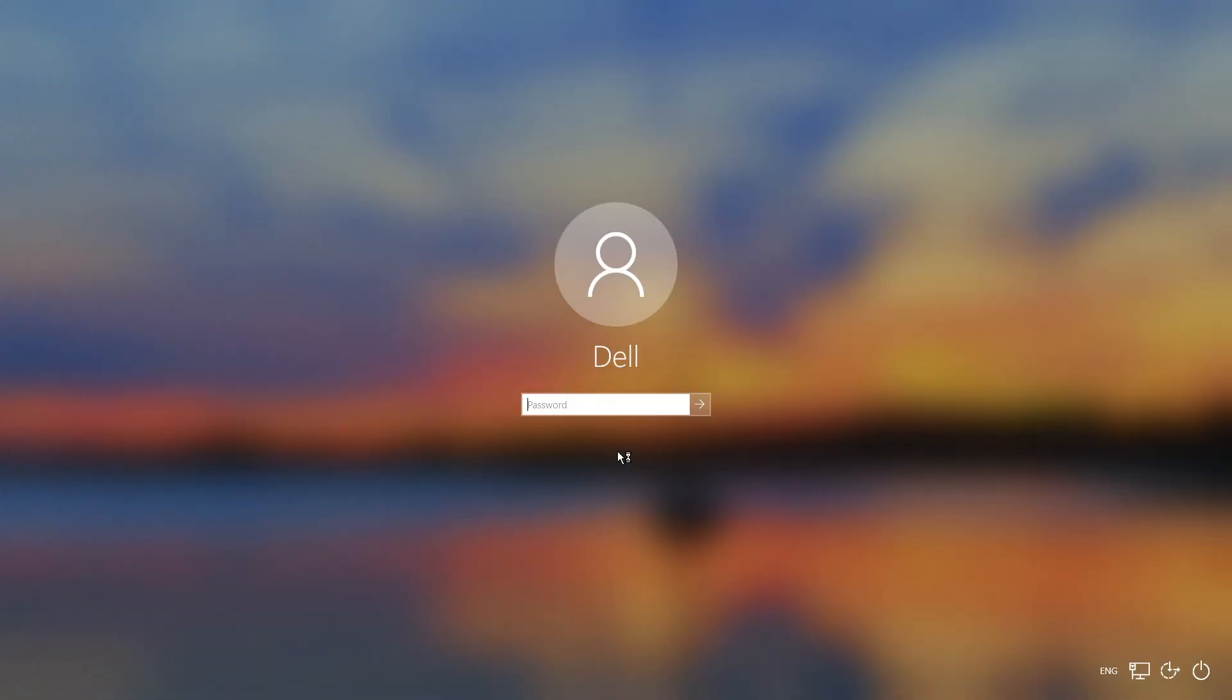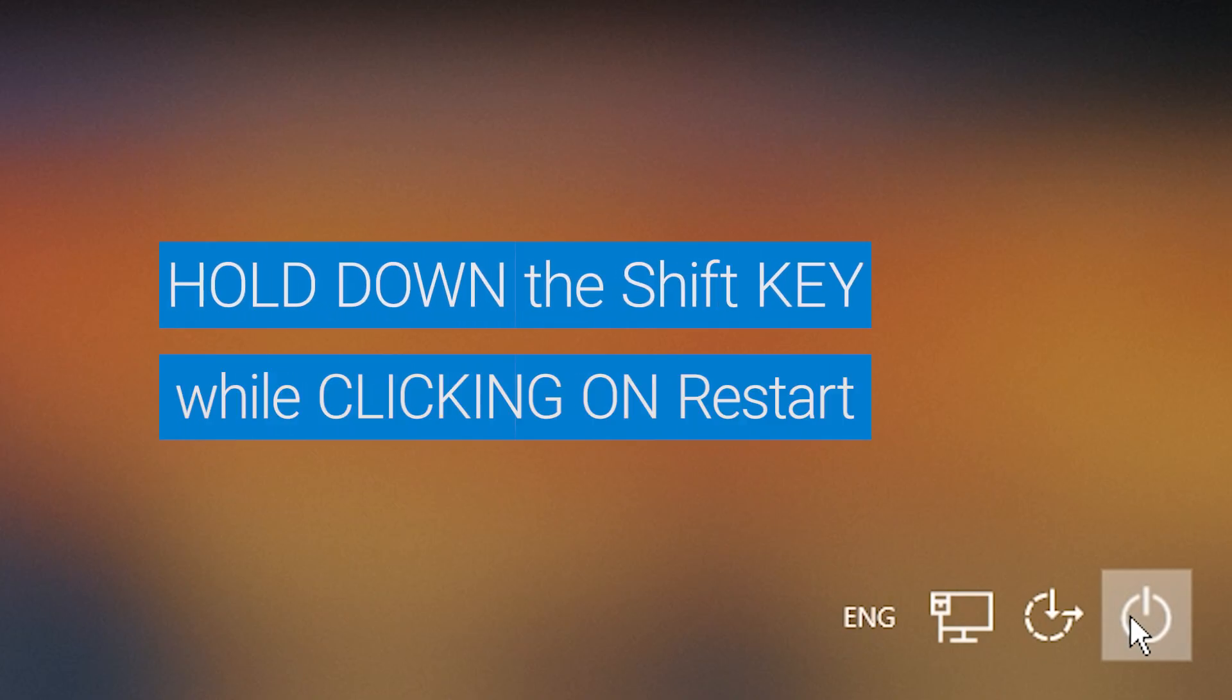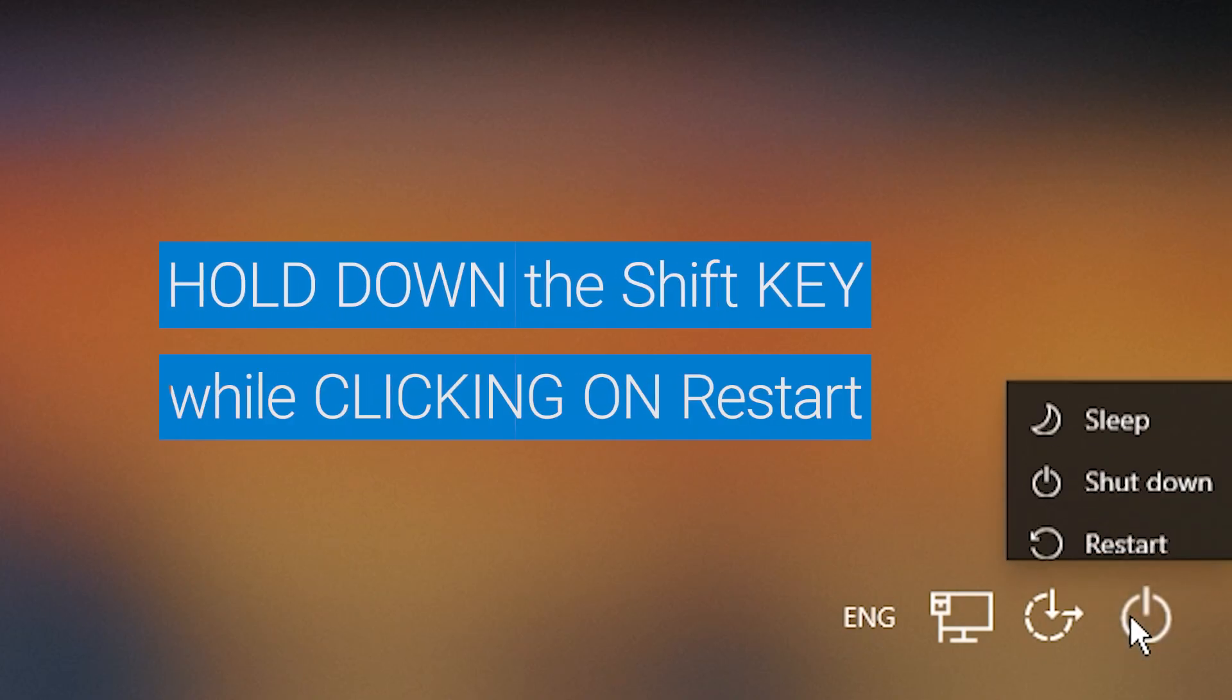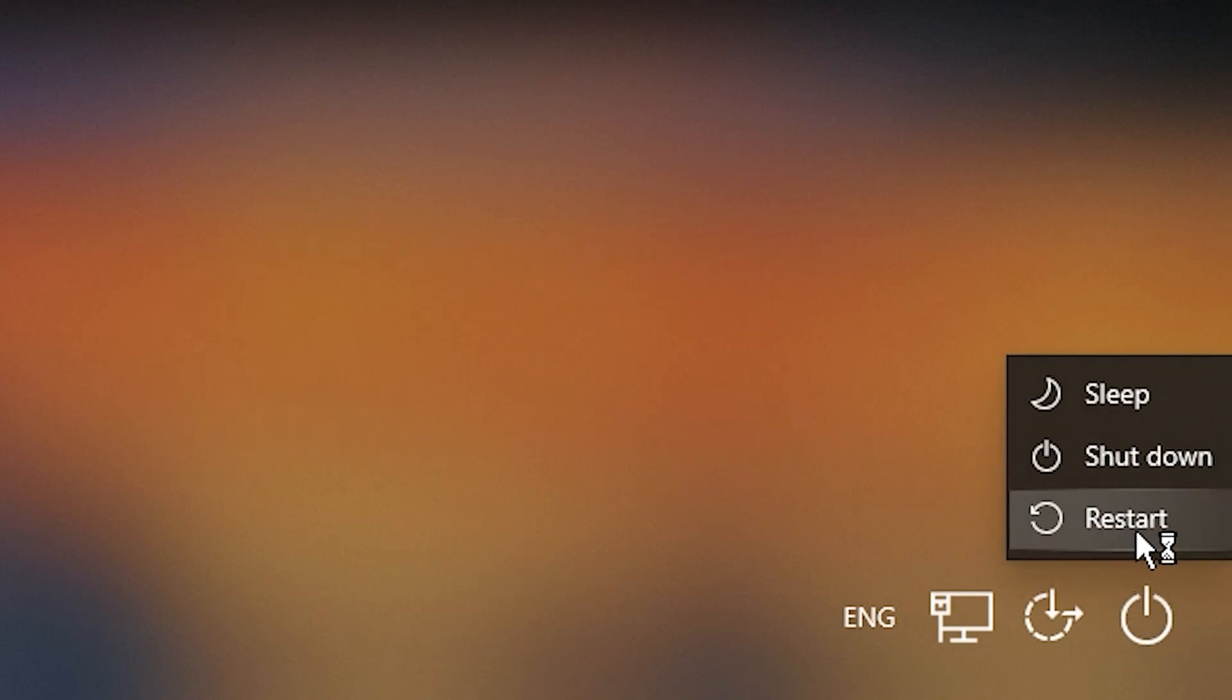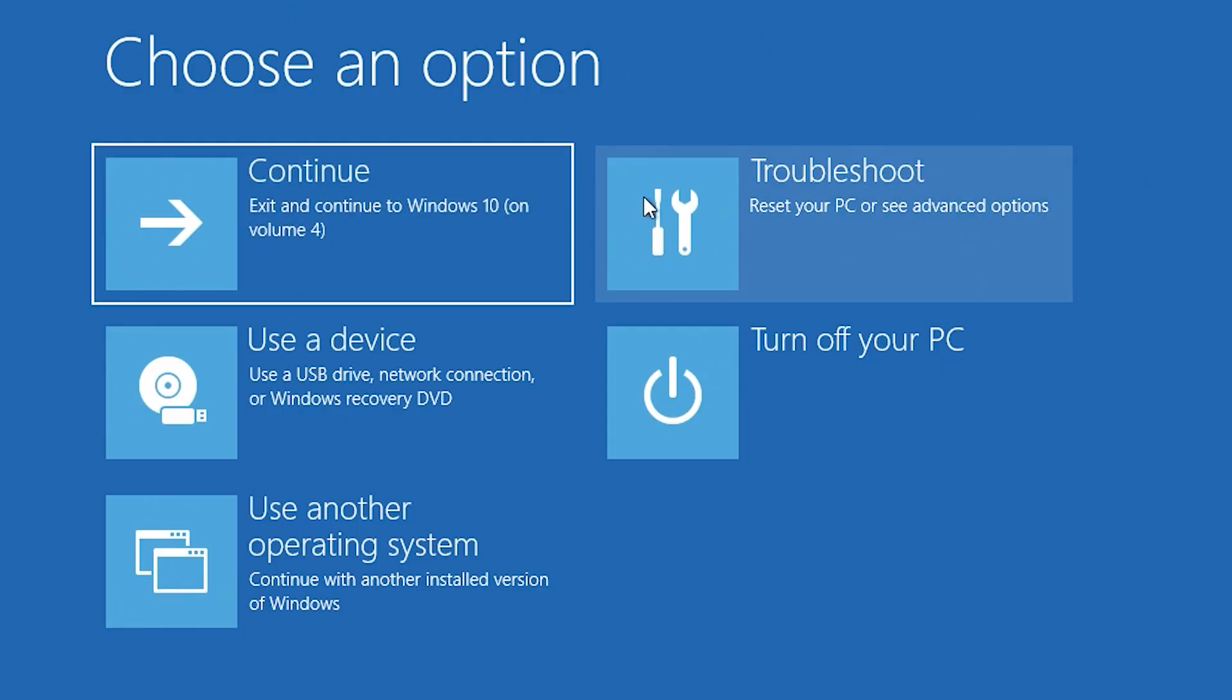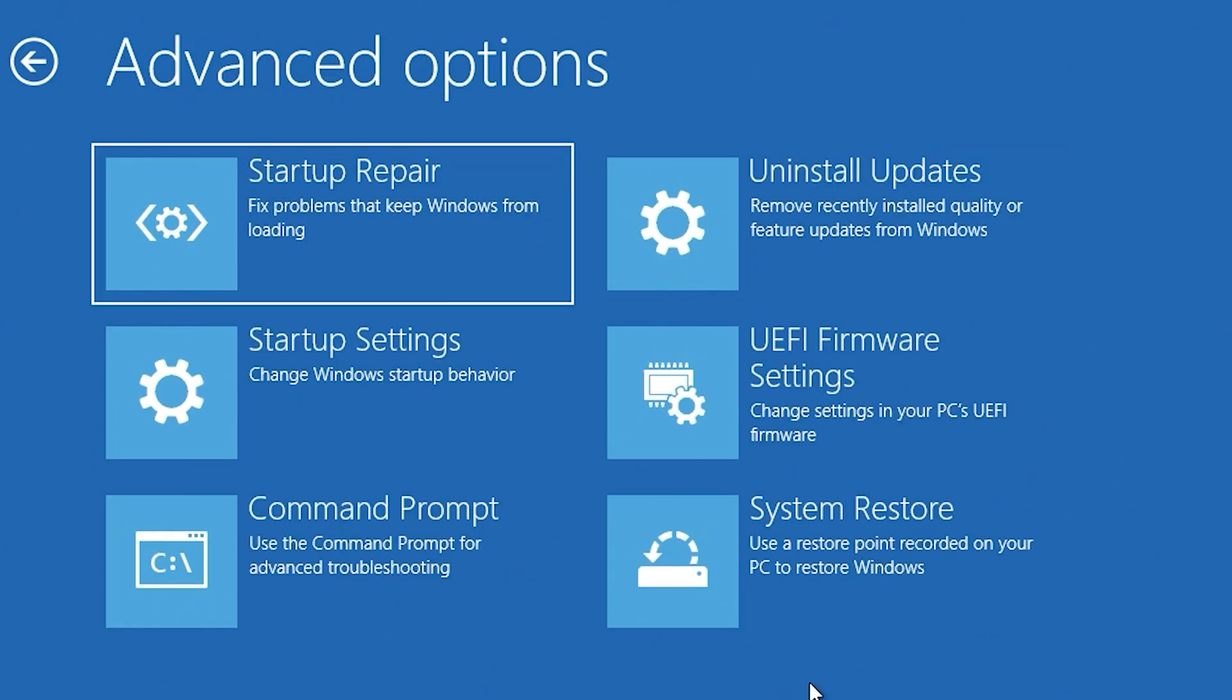A third method is from within the Windows logon screen. Just click on the power icon and then while holding down the Shift key, click on the restart icon. Click on Troubleshoot and then on Advanced Options and you will see the menu.